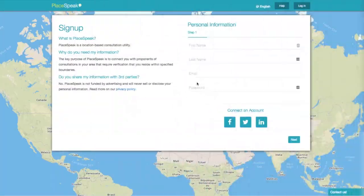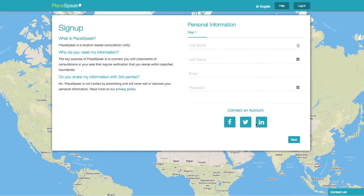Next, fill out your personal information: your name, email, and password. You can also connect your Facebook, Twitter, or LinkedIn accounts.